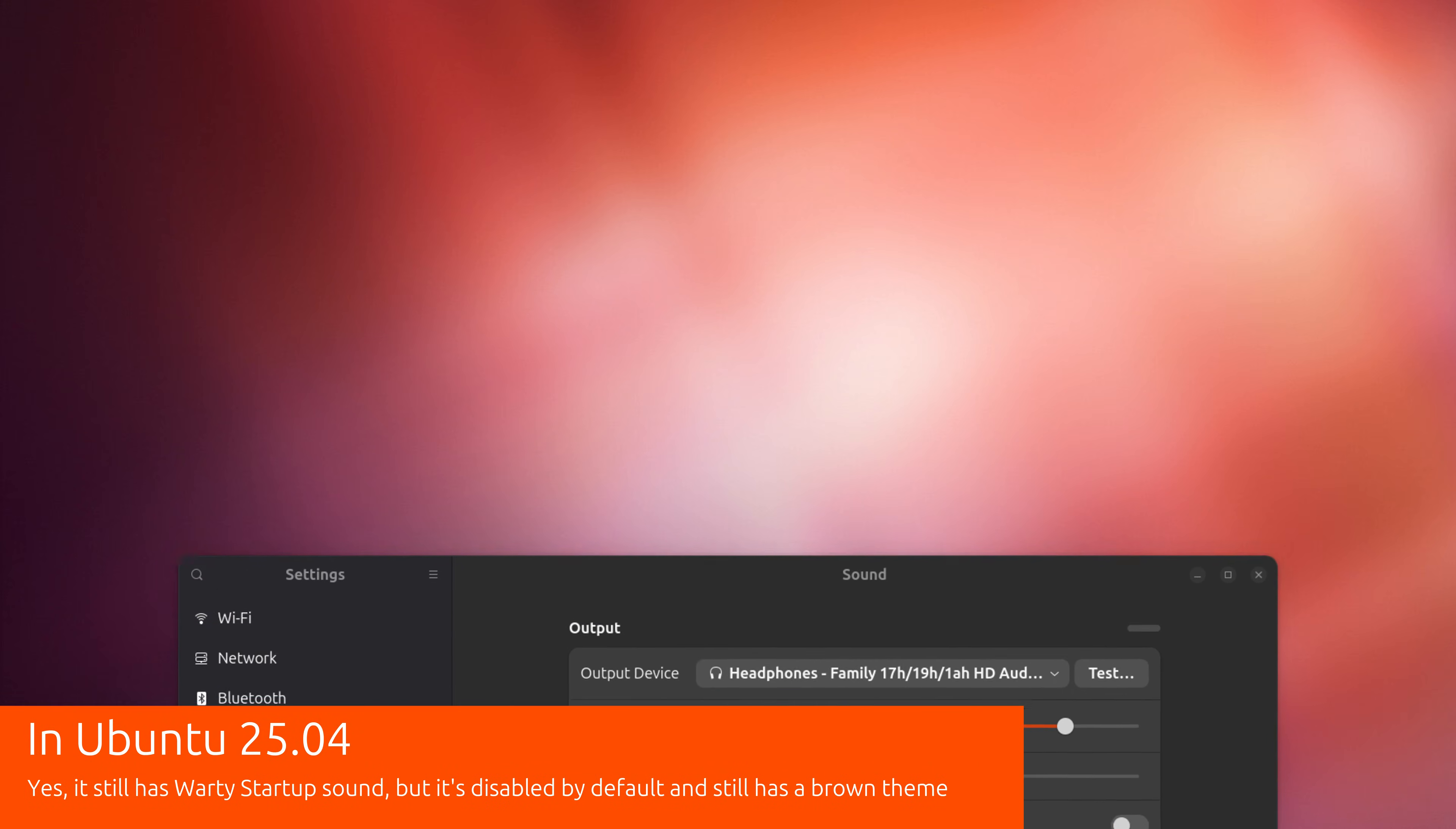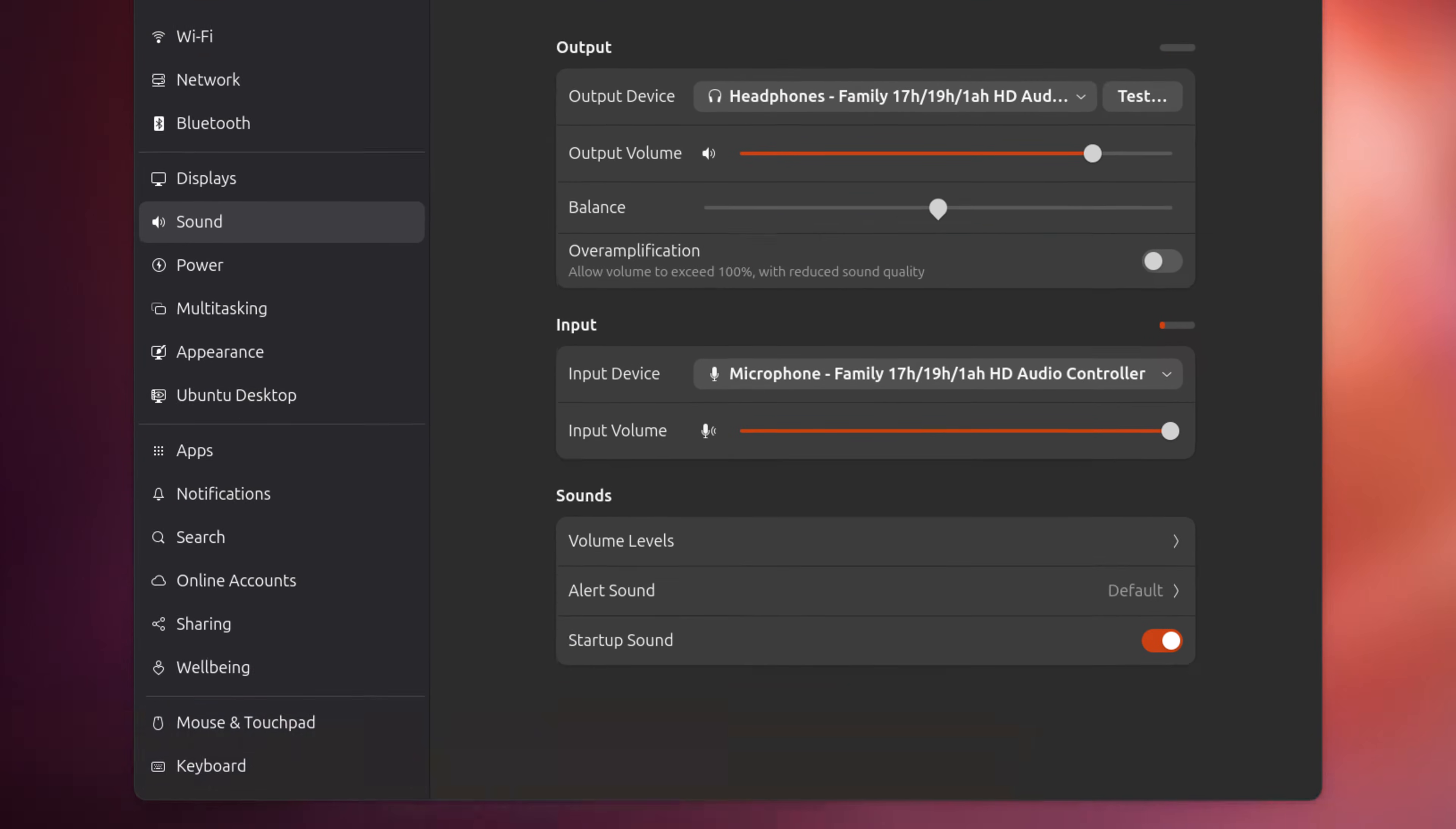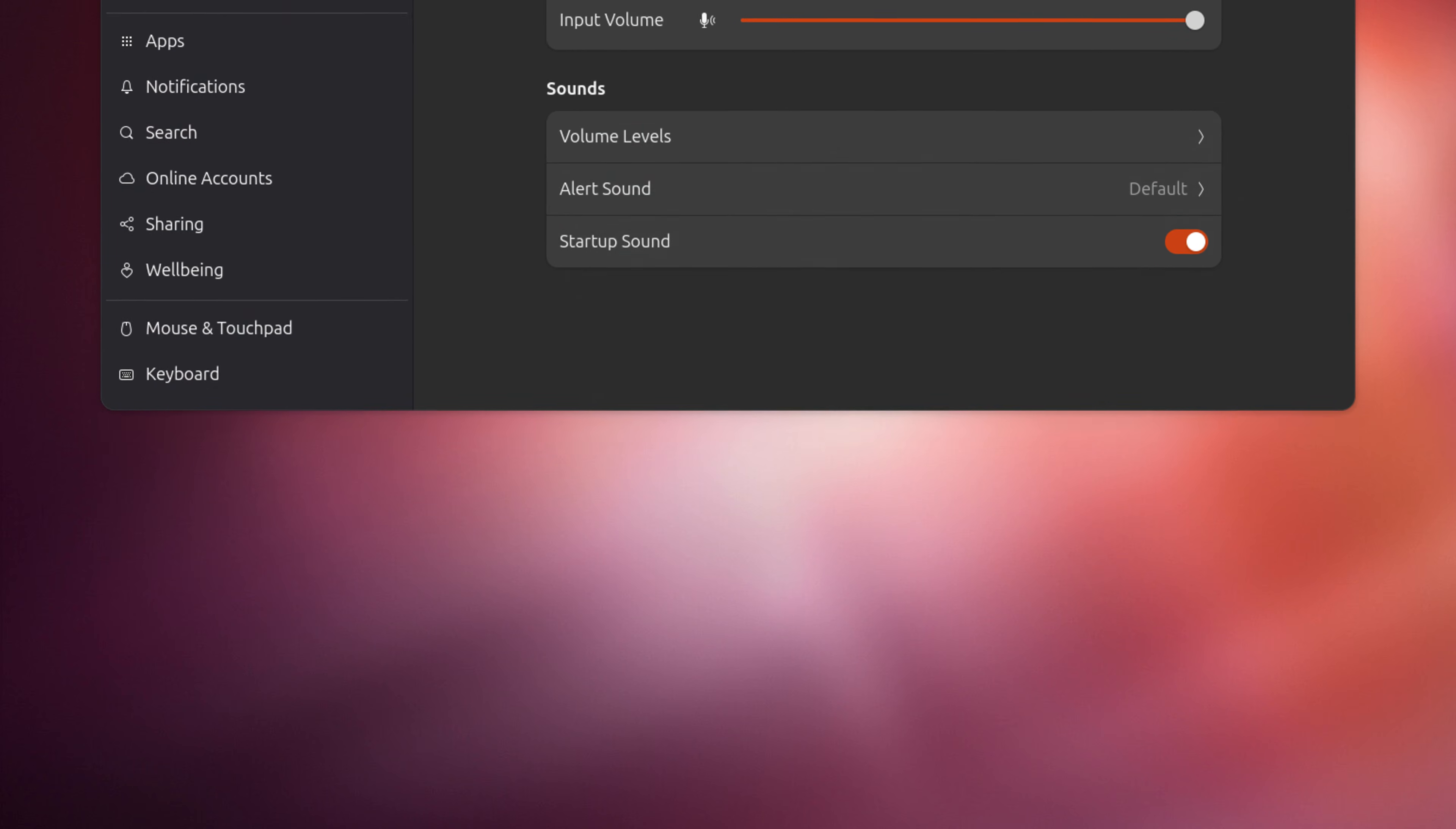For those of you guys who are wondering if the Wardy startup sound is there, the answer is yes. However, it is disabled by default. If you wanna turn it on, all you can do is click to enable.